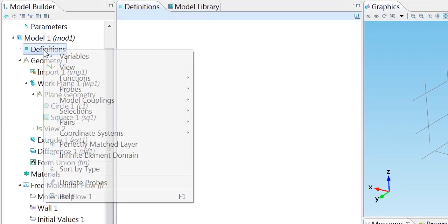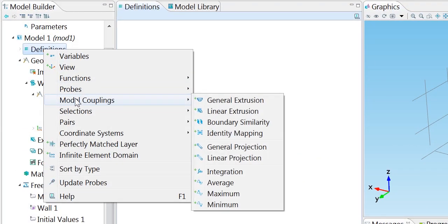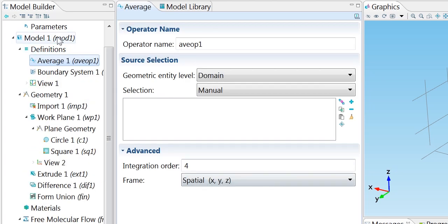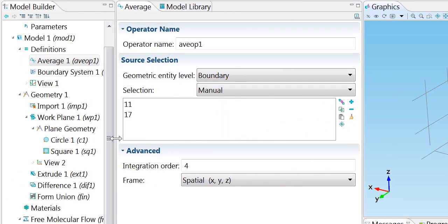So I can right-click on the definitions node, choose model couplings, and click average. And then I want to change this to be a boundary selection and choose these top surfaces.